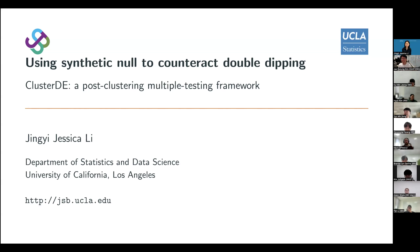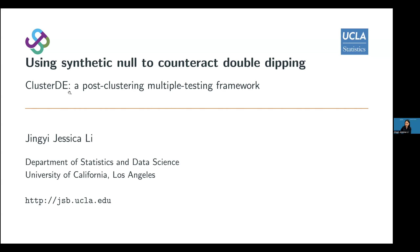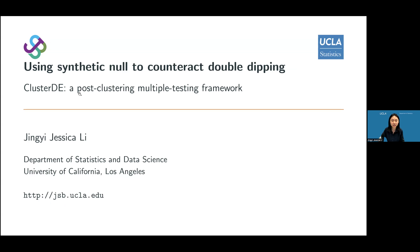This is our recent work called ClusterDE, which we hope to propose as a general statistical framework to counter double dipping, which is prominent in both single-cell and spatial omics data analysis.